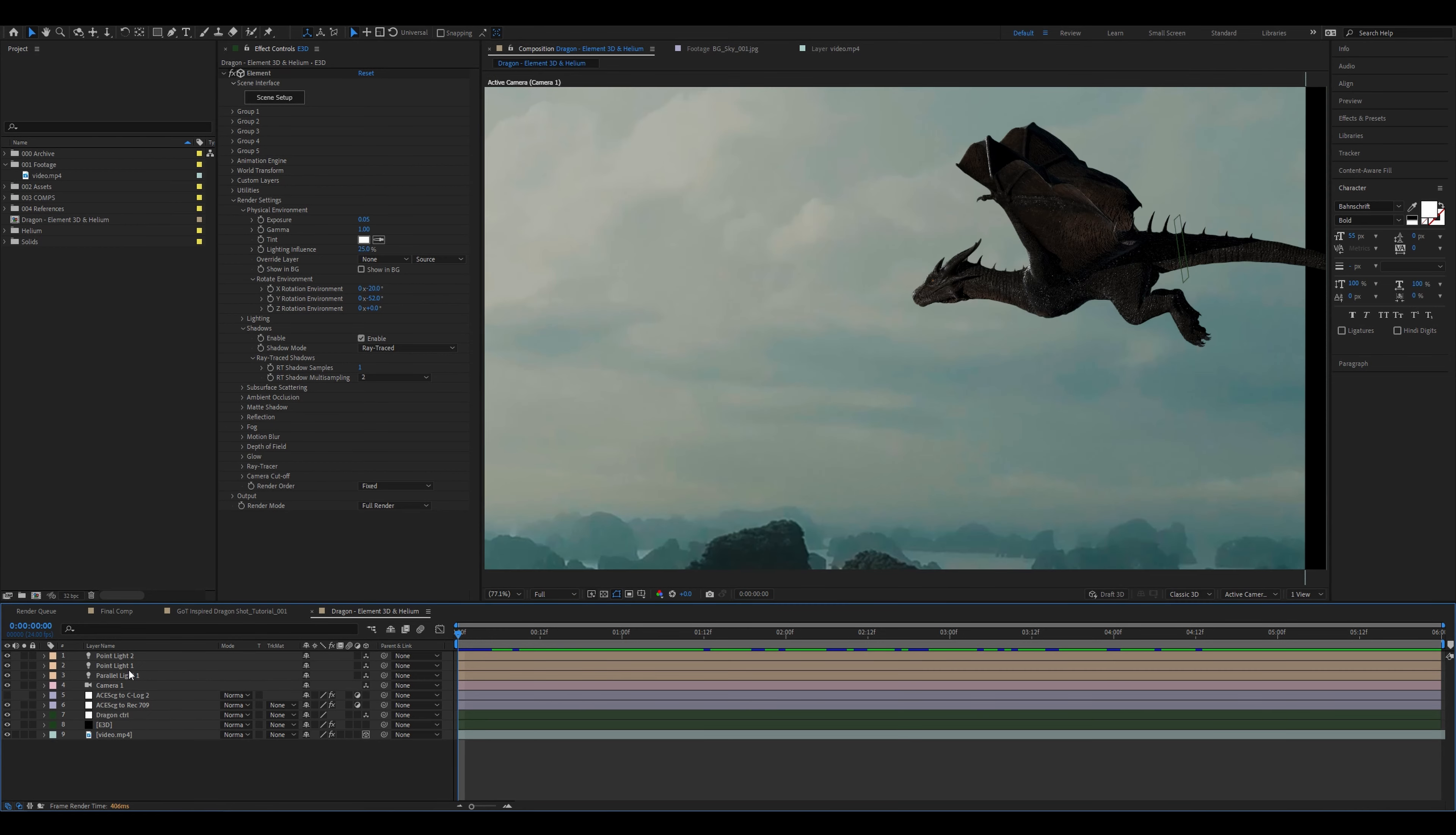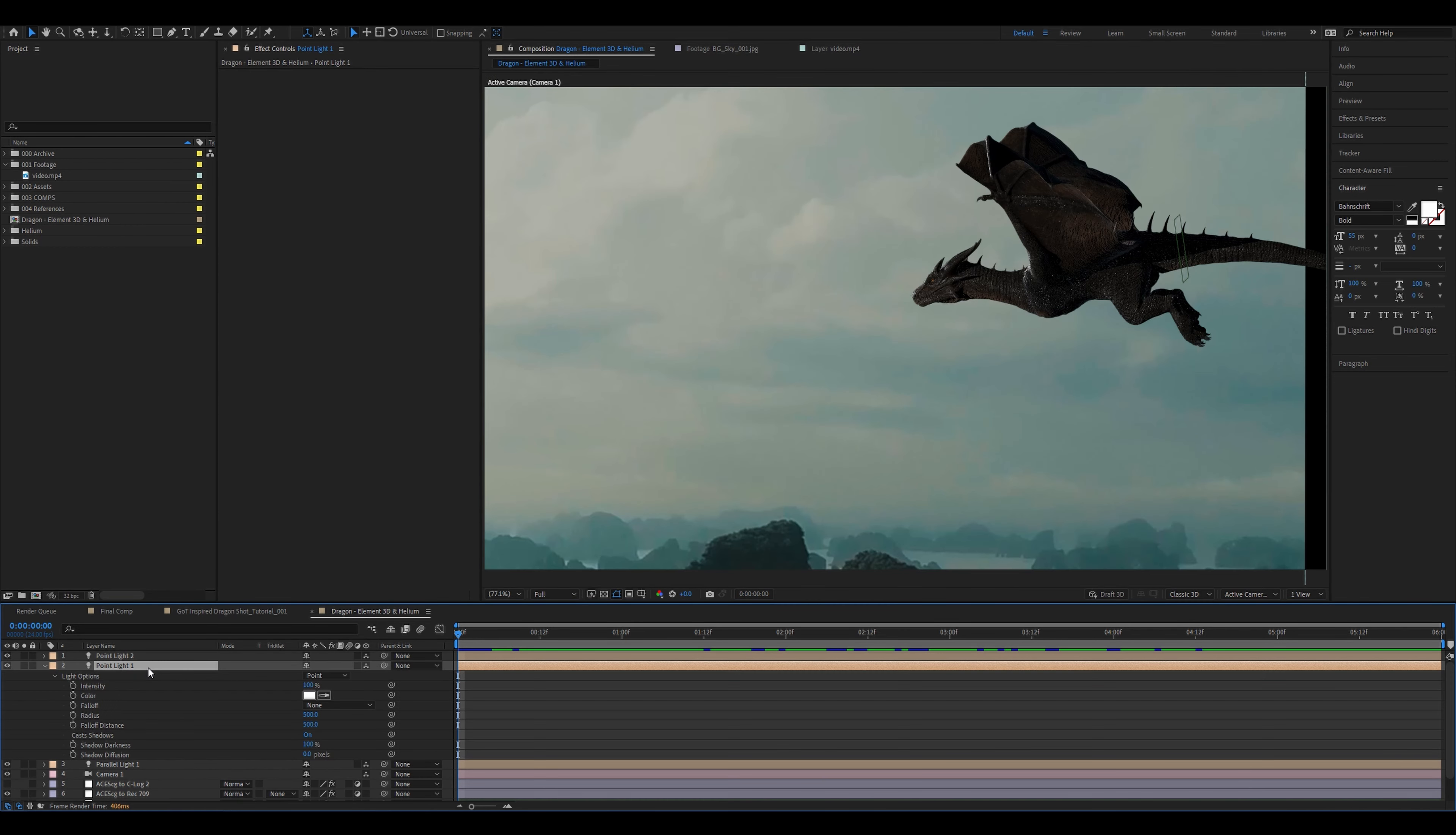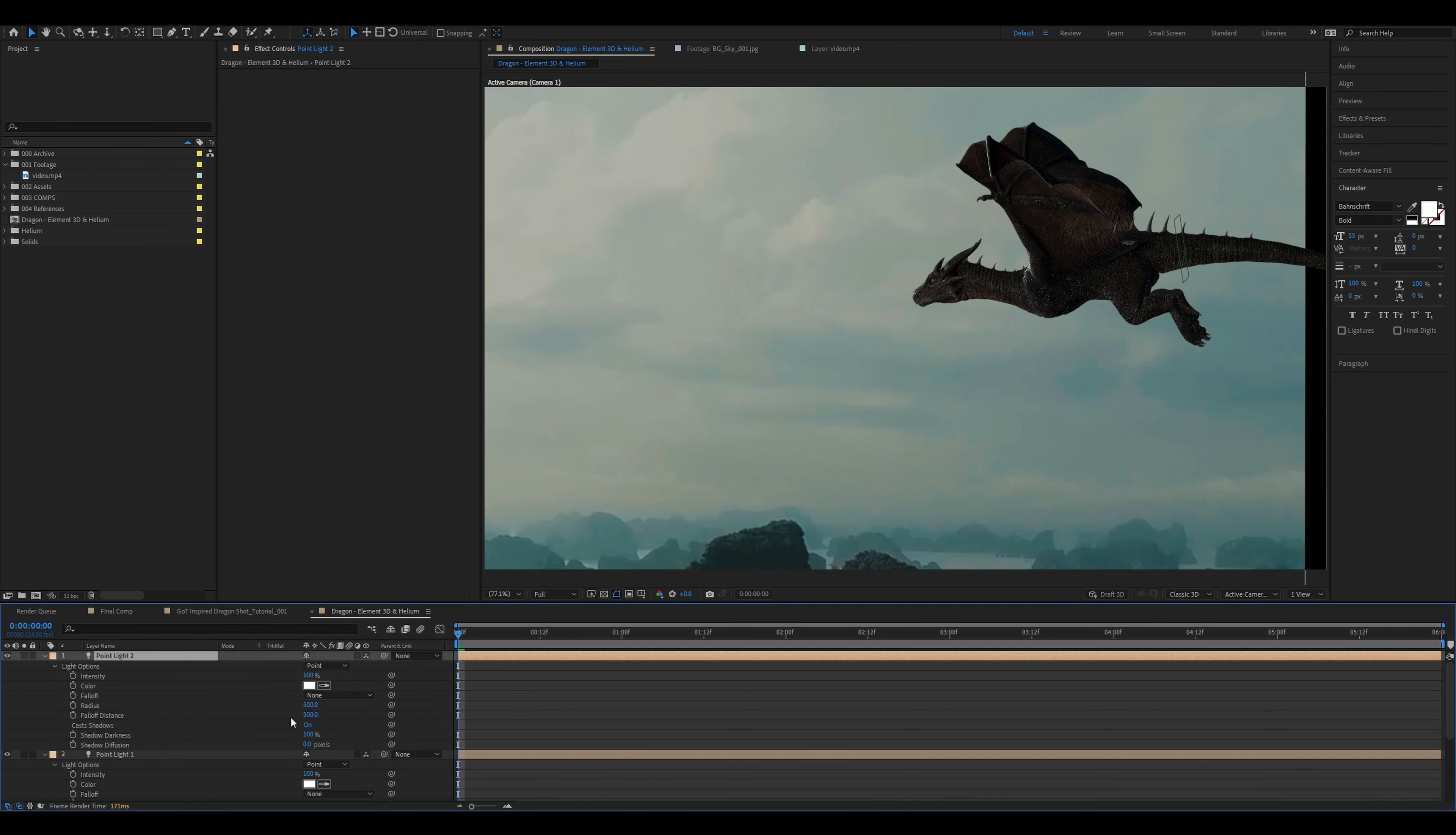Press A twice really fast for the lighting settings to come up. On the first one change the shadow darkness to 30% and the diffusion to 100 pixels. On the second point light change the shadow darkness to 80% and the diffusion to 100 pixels as well. This matches the soft shadows we should be getting from the environment. Back in the render settings, under ray traced settings change the samples to 3.